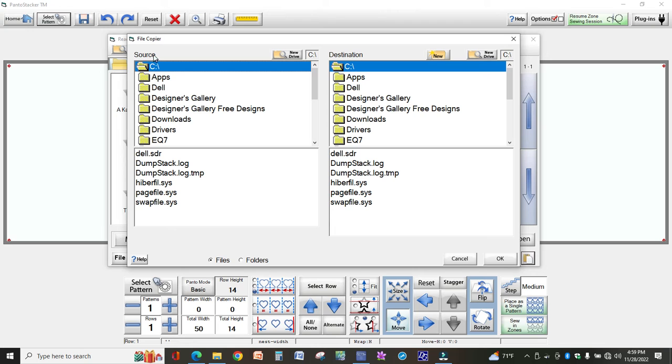So your files are already in your source cabinet and you want to move them to your destination. You're actually copying them, not moving them.